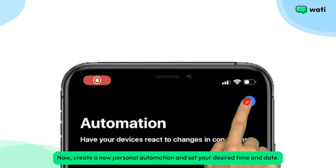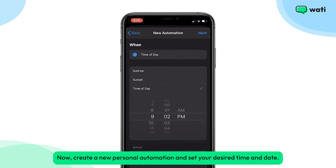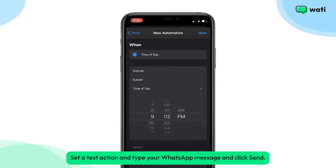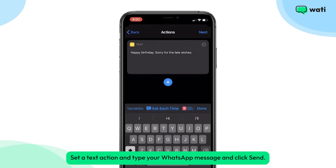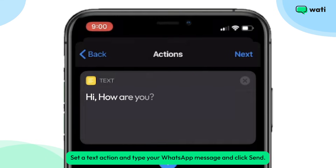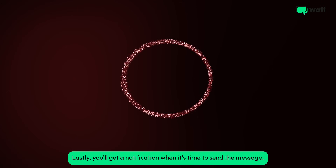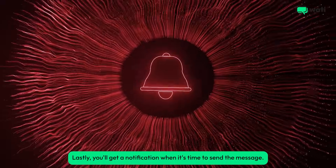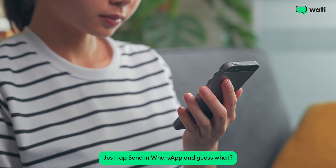Create a new personal automation and set your desired time and date. Add a text action and type your WhatsApp message, then click Send. Lastly, you'll get a notification when it's time to send the message — just tap Send in WhatsApp.